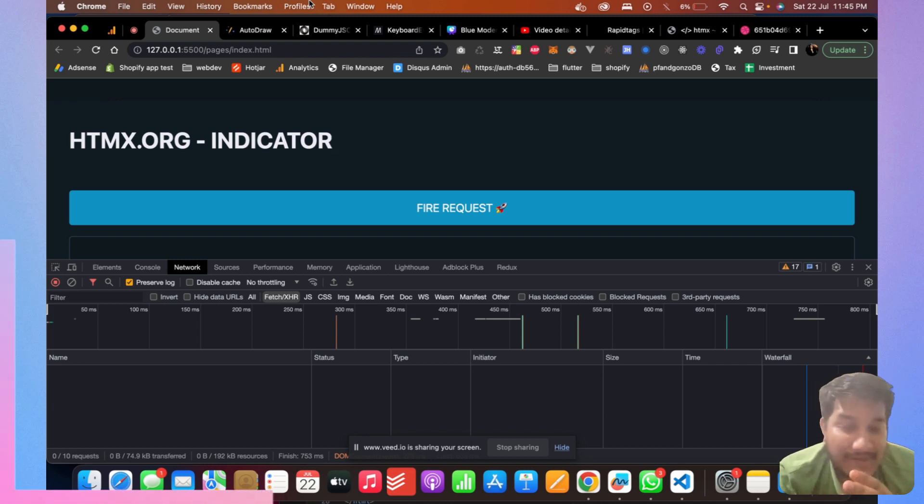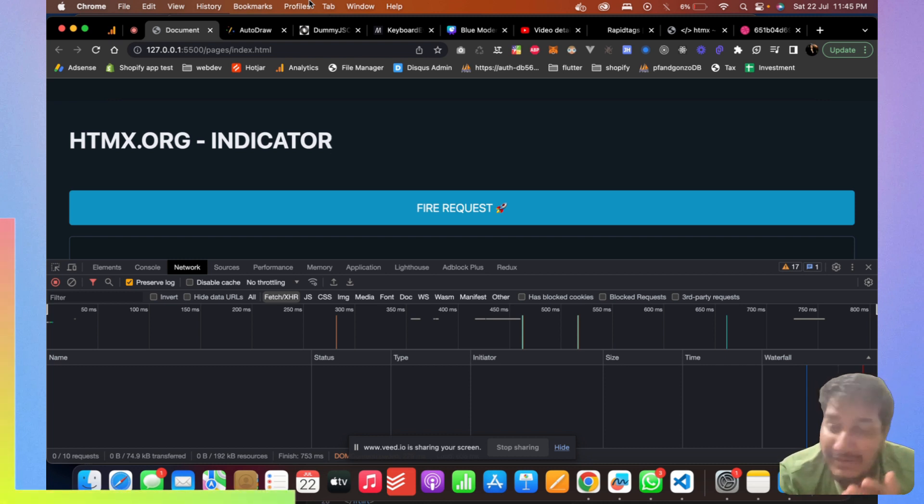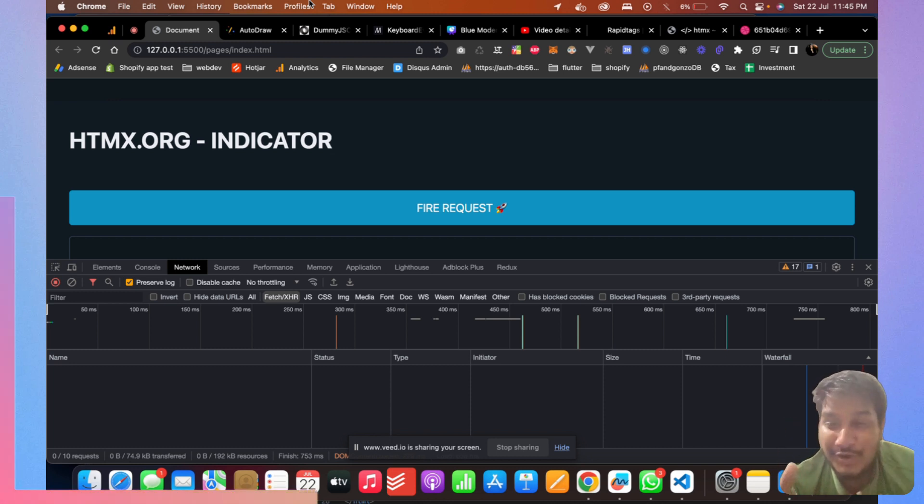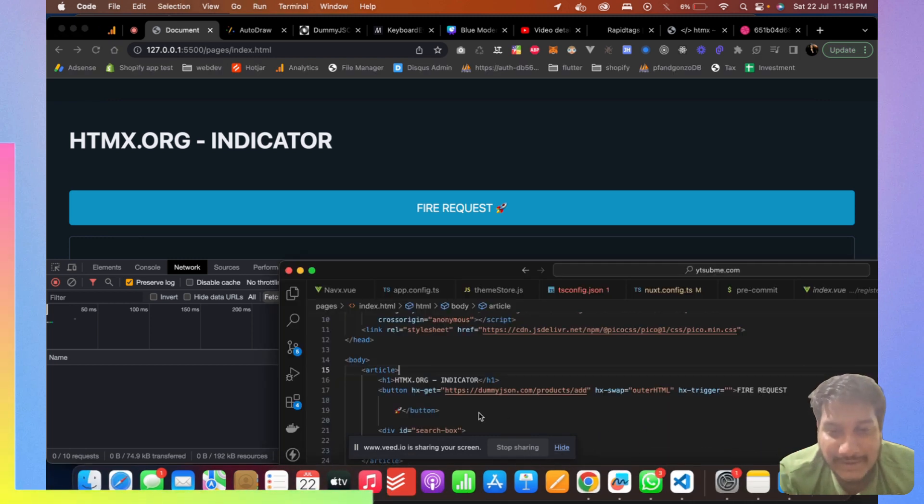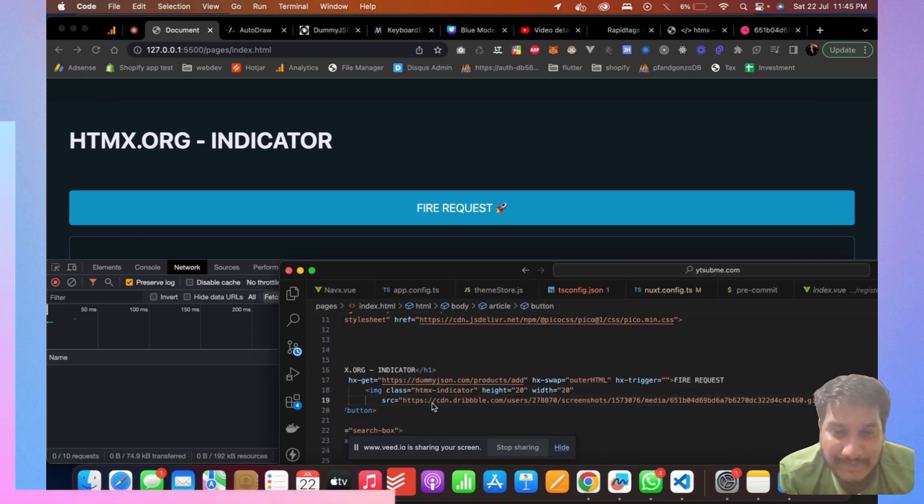Now if you want to develop this in JavaScript, think about it - it will be really long and you don't want to do that. But out of the box, HTMX gives you this option, so let's see.